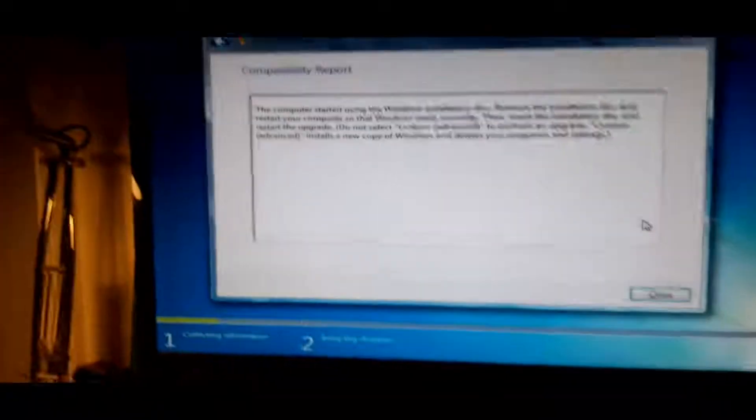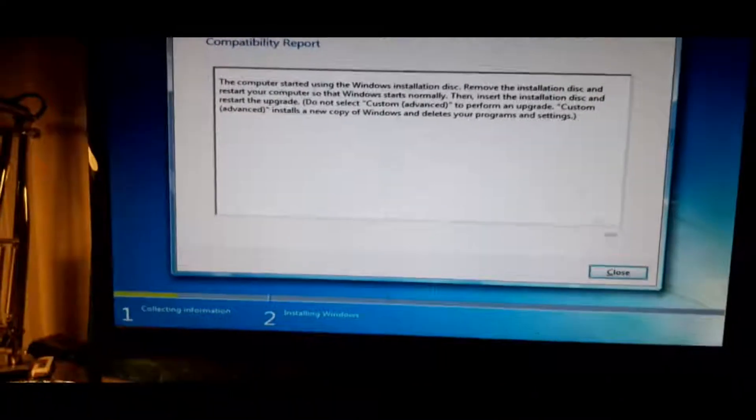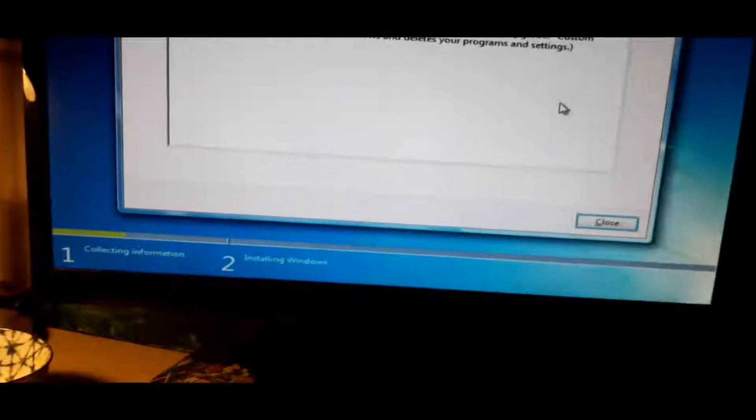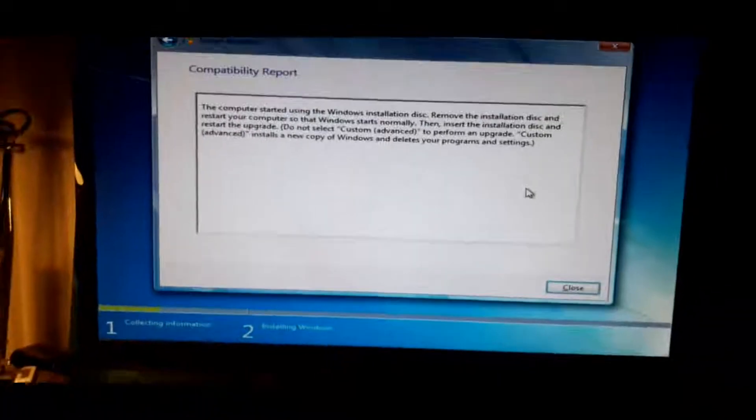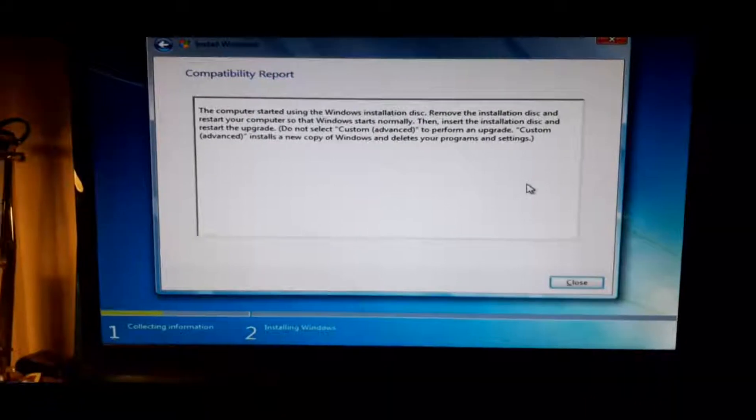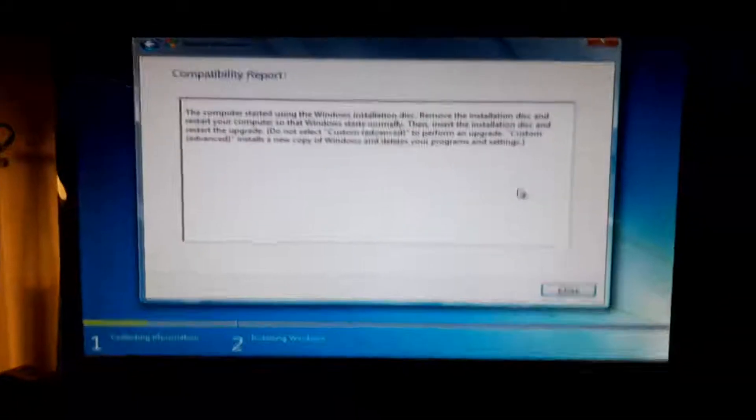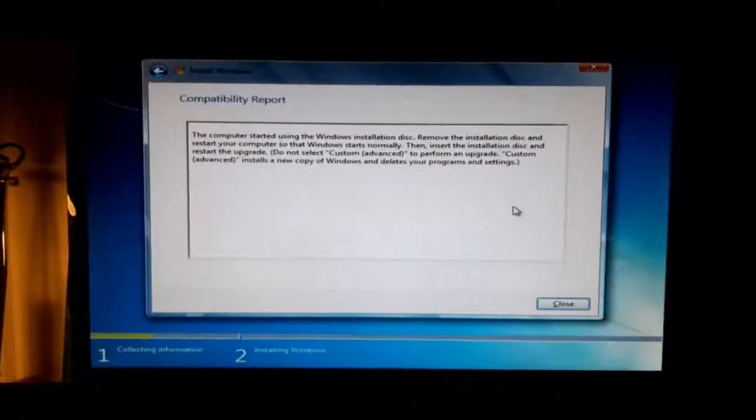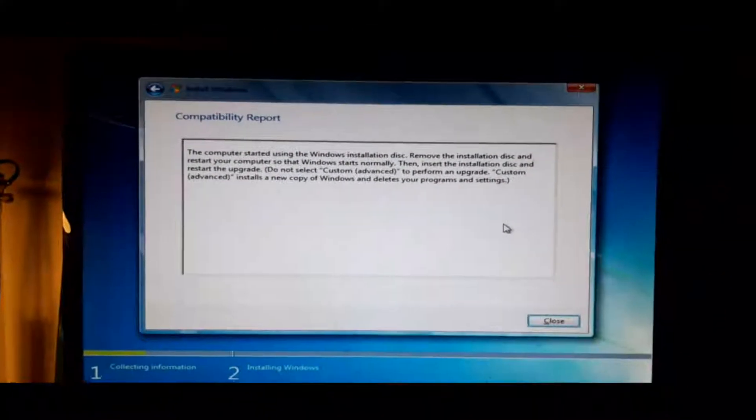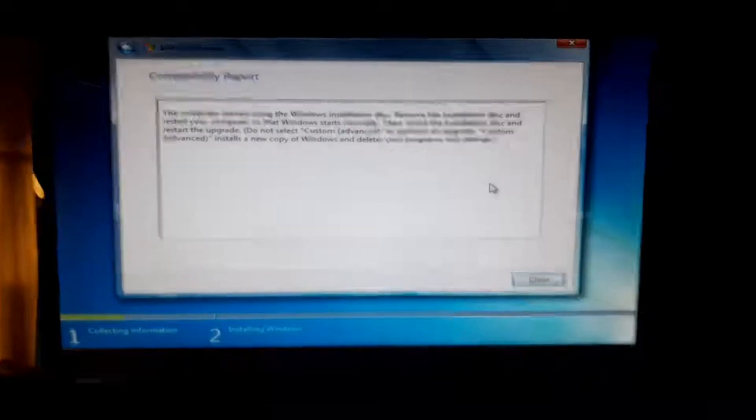Anyway, yeah. But anyway, I hope you enjoyed this and I'll see you in the next one. Bye, enjoy Windows 7.